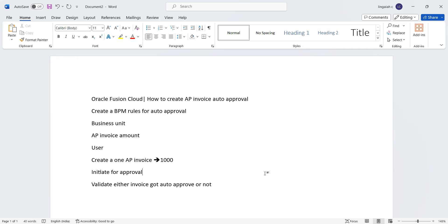Right now we are going to discuss about the less than or equal to $1,000 scenario. For that, what are the prerequisites required?